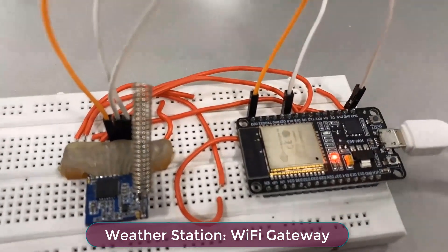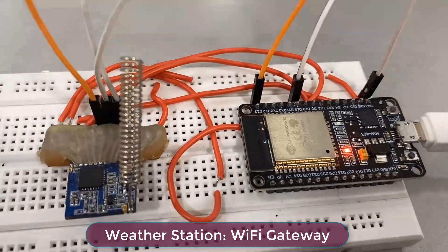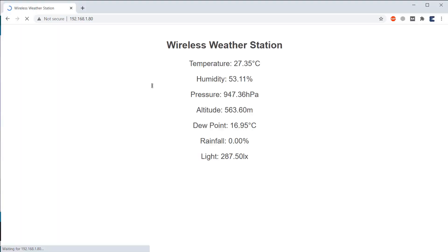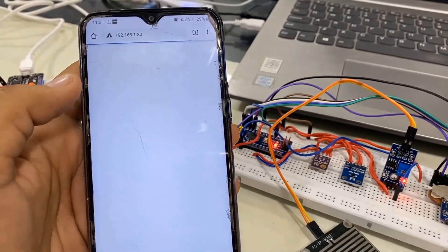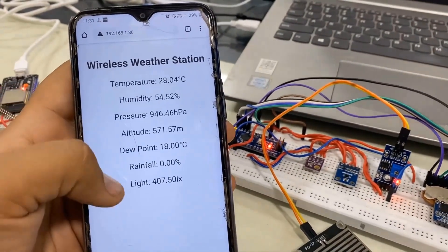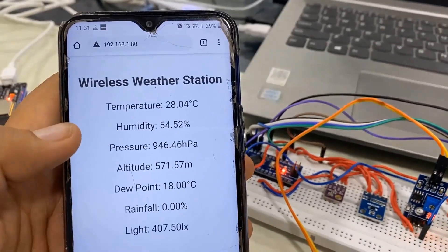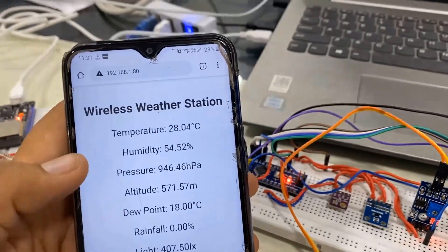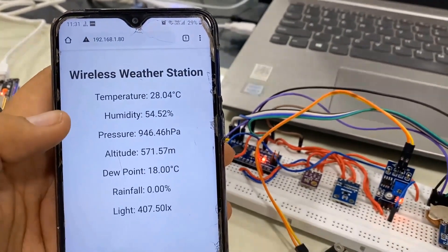I have designed three systems all together where you can monitor the data. The first system is the web server. Using the local IP address, you can monitor the weather station data on your web browser either in PC or in mobile phone. You just need to refresh the page to retrieve the data.